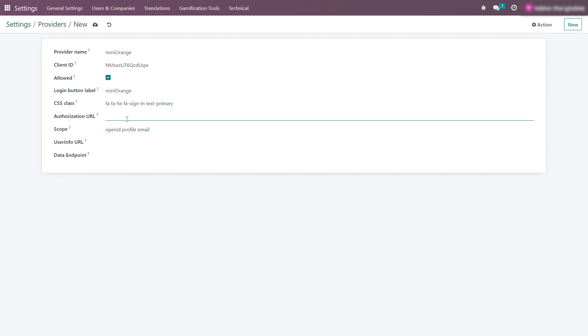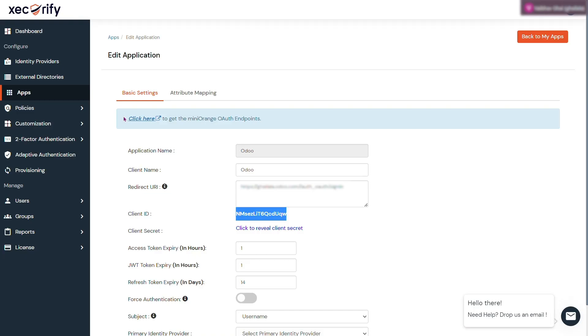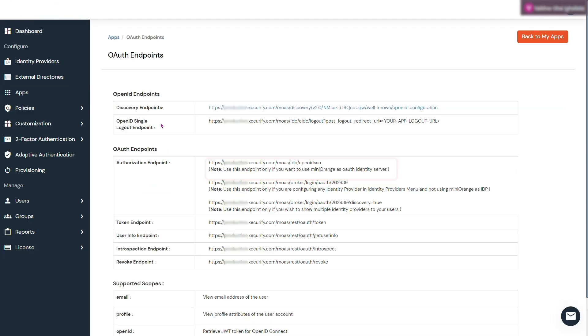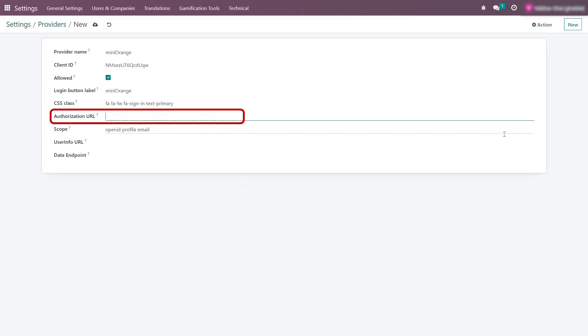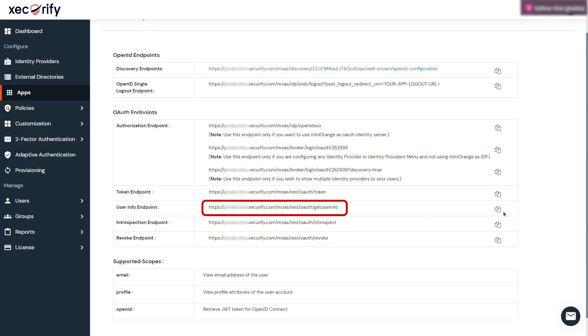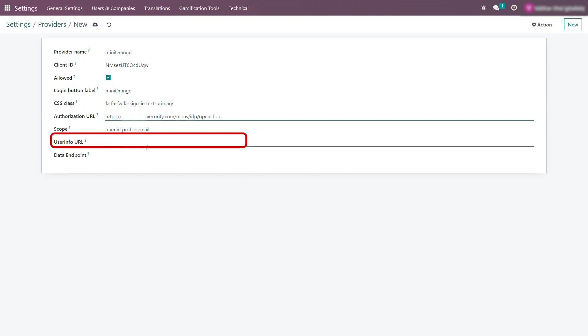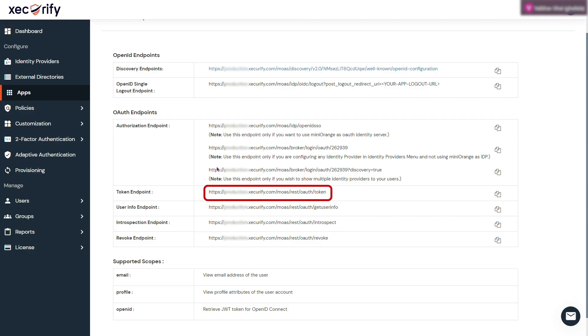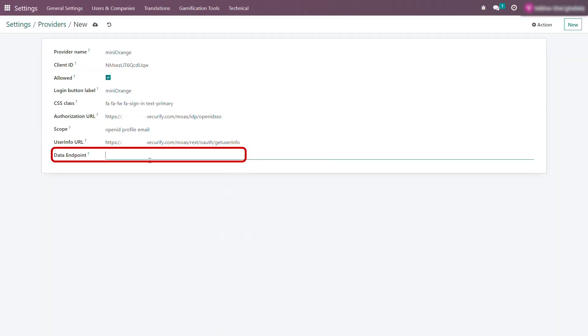Enter authorization URL. Enter user info URL. Enter data endpoint, respectively. And save.